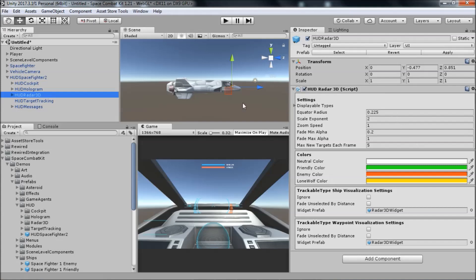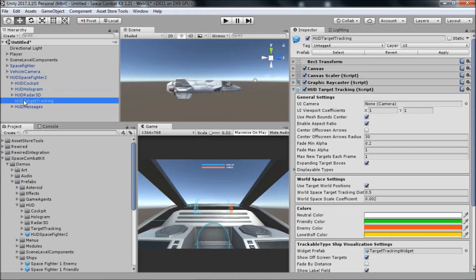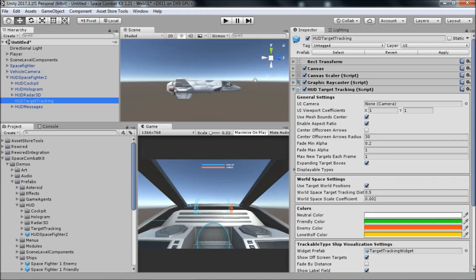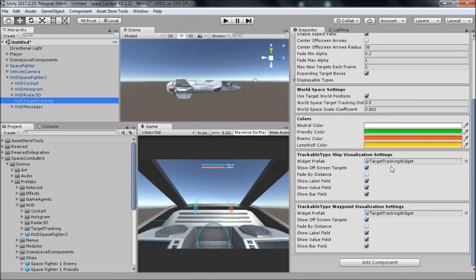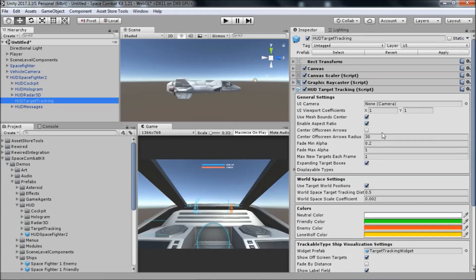The fourth part of the HUD is the target tracking. The target tracking displays a target box over targets in the scene, including information on their name, health, distance from player, and so on, as well as indicating the direction the player has to go to face toward targets that are currently off screen. There are a lot of settings for this in the inspector, including switching to WorldSpace UI so that we can use it for VR games.